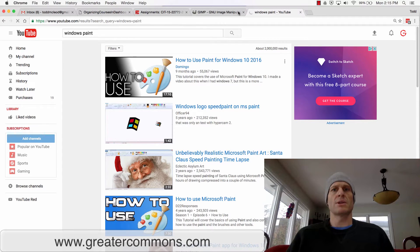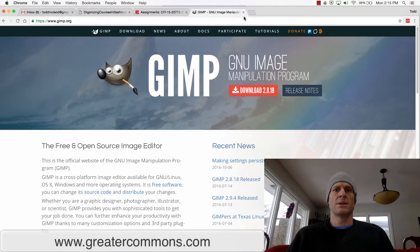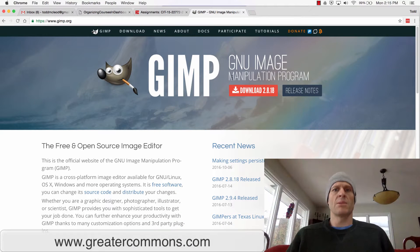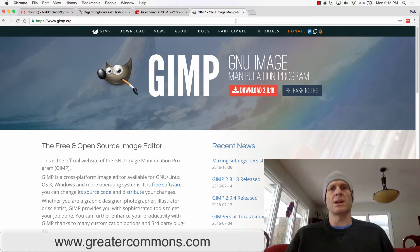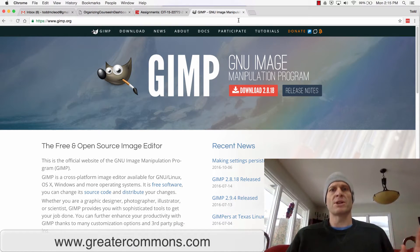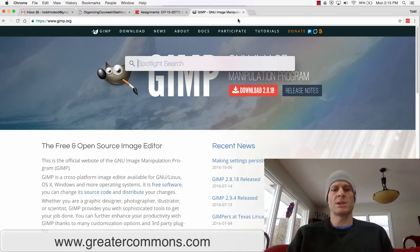You could use something like GIMP, which is going to be a little bit more powerful, or you could use Photoshop. You could get a Photoshop free trial for a month or something. I'm going to use Photoshop.